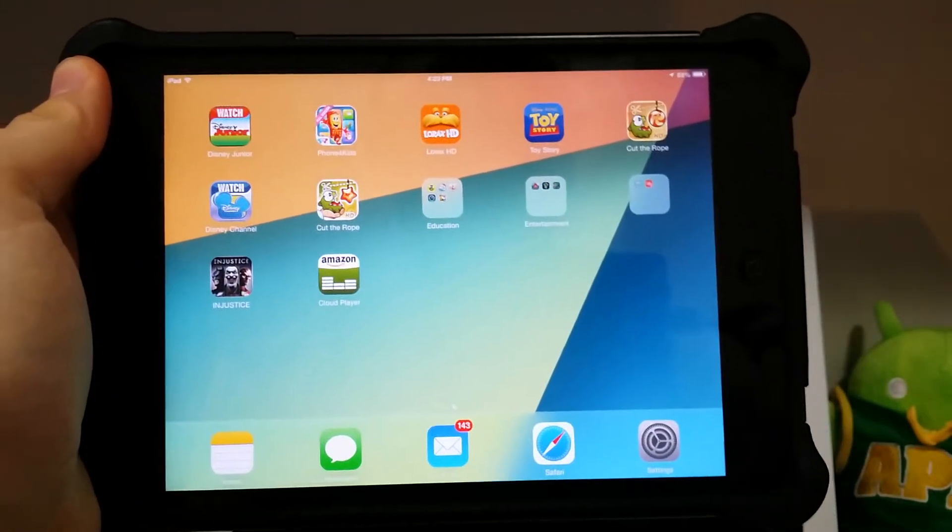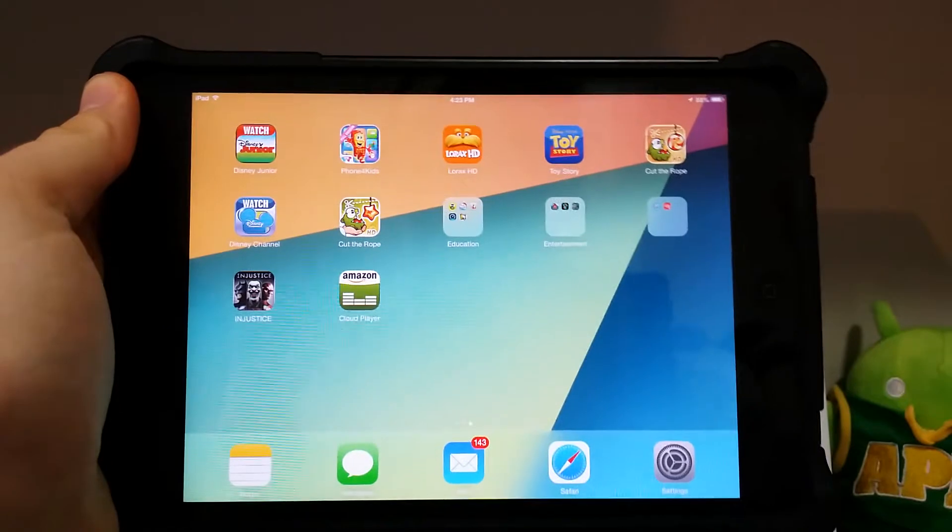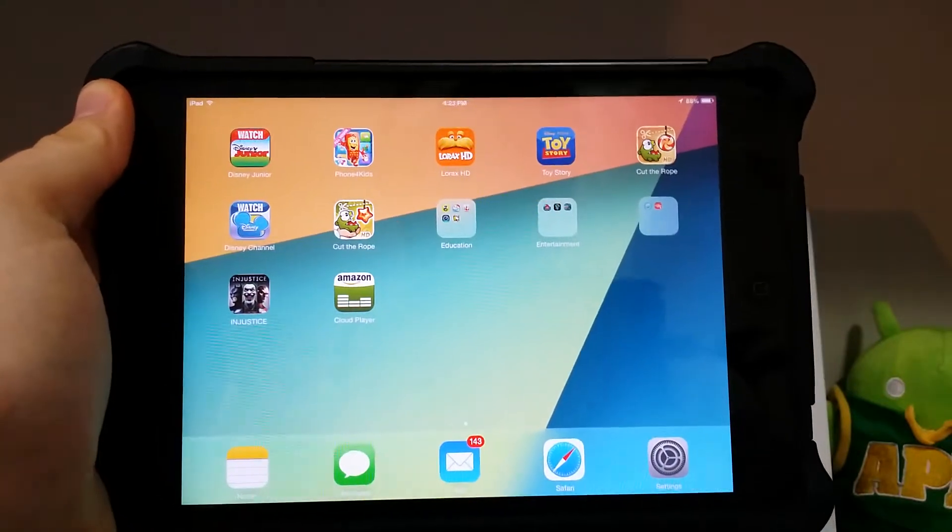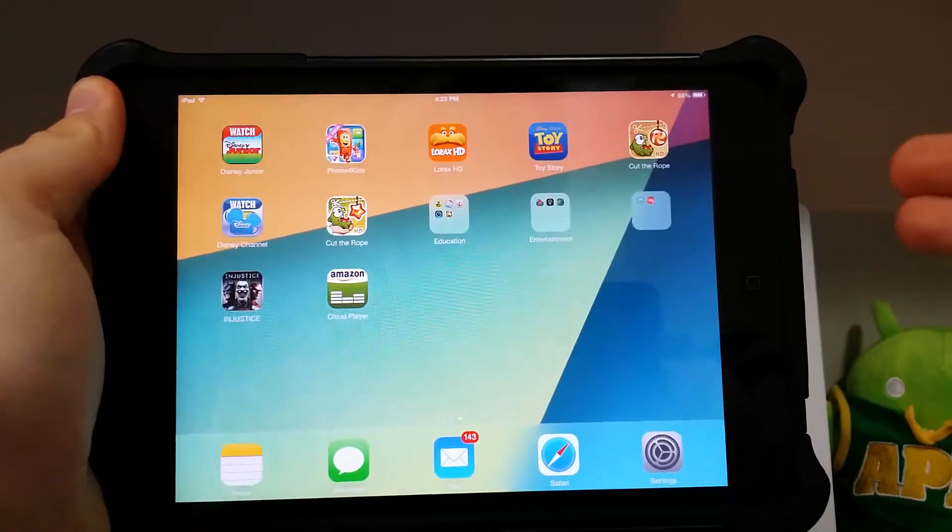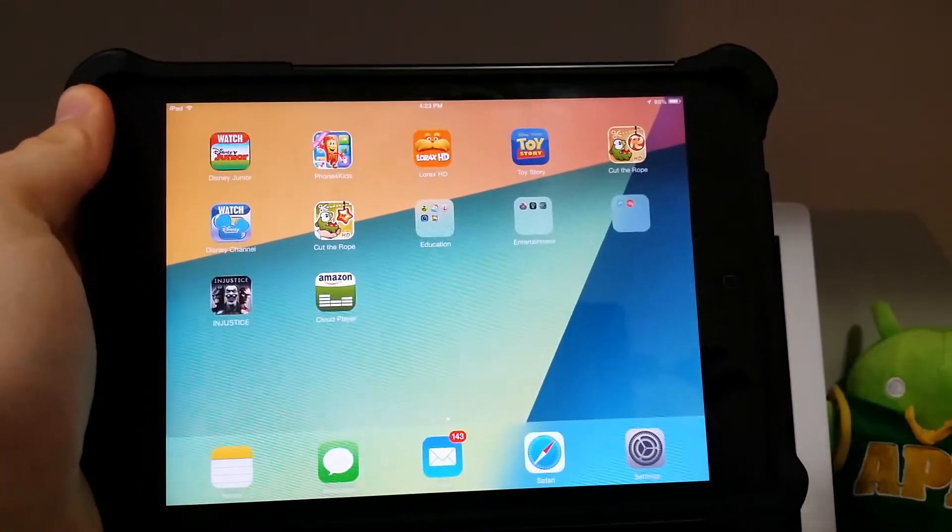Hey guys, Joshua Baintech. This is your tech tip of the day and this is for iOS devices. I have the iPad mini here, but this will apply to any of the devices.